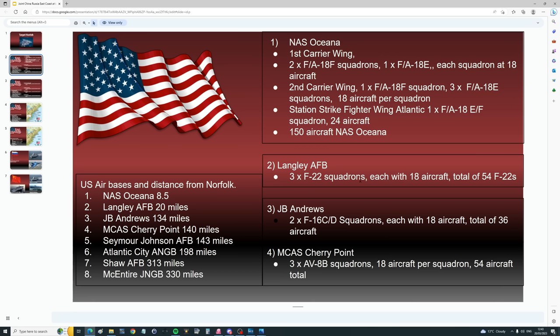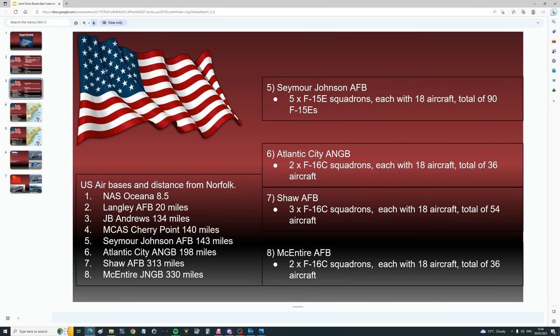Next, 134 miles away, Andrews. At Andrews, we have two F-16C/D squadrons, each with 18 aircraft, total 36 F-16s. Next, MCAS Cherry Point, 140 miles away. Three AV-8B Harrier squadrons, 18 aircraft per squadron, 54 aircraft in total. Next, Seymour Johnson Air Force Base, 143 miles away. Five Strike Eagle squadrons, total 90 F-15Es. Next, Atlantic City ANGB, two F-16 squadrons, each 18 aircraft, total 36 aircraft, 198 miles away. Next, Shaw Air Force Base, 313 nautical miles away. Three F-16C squadrons, each 18, total 54 F-16s. And finally, of the air bases within our catchment, McGuire Joint Base, 330 miles away. Two F-16 squadrons, 18 aircraft, total 36 aircraft.